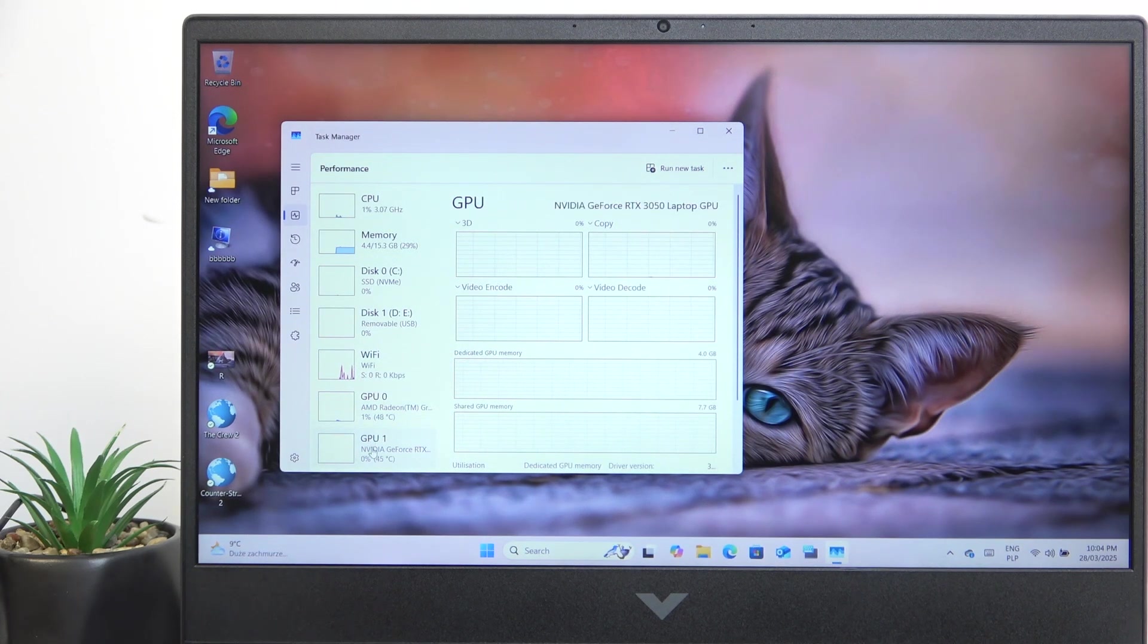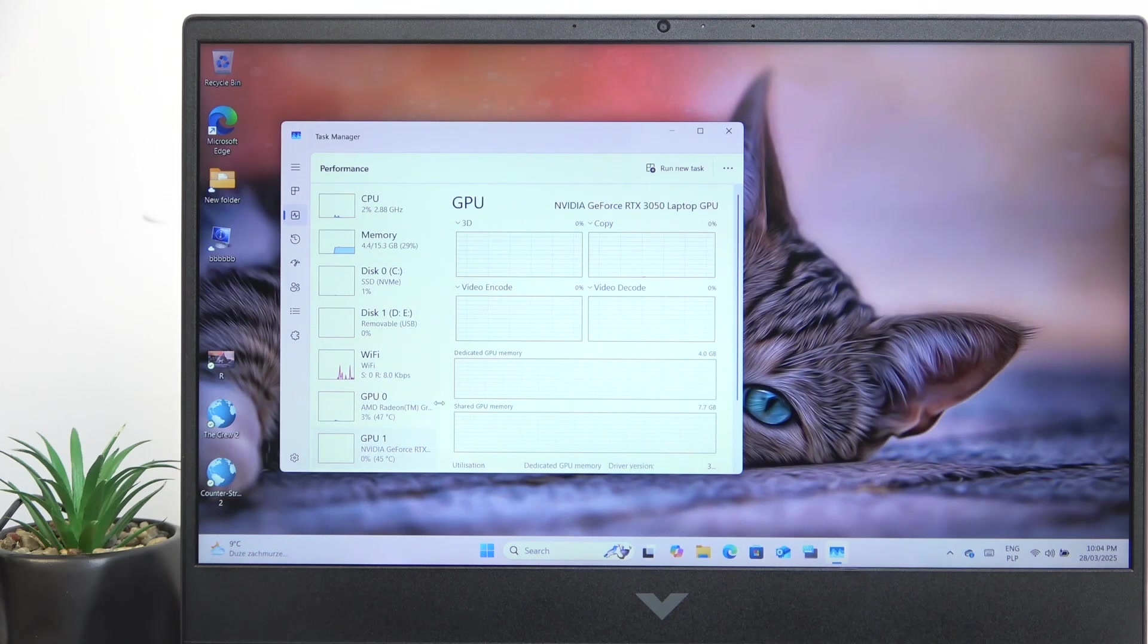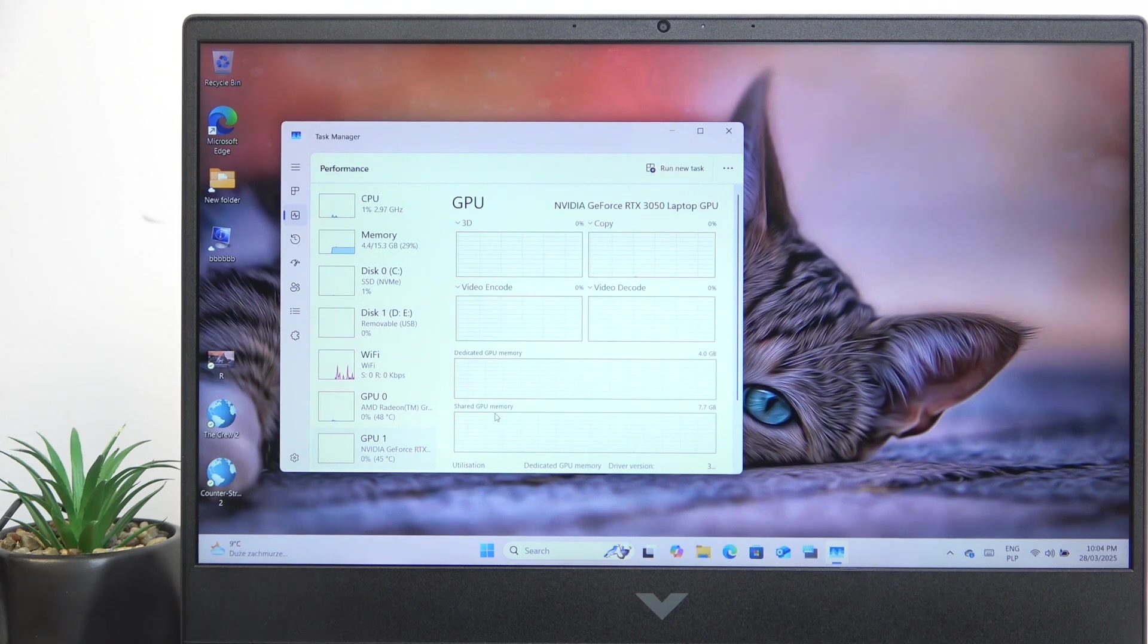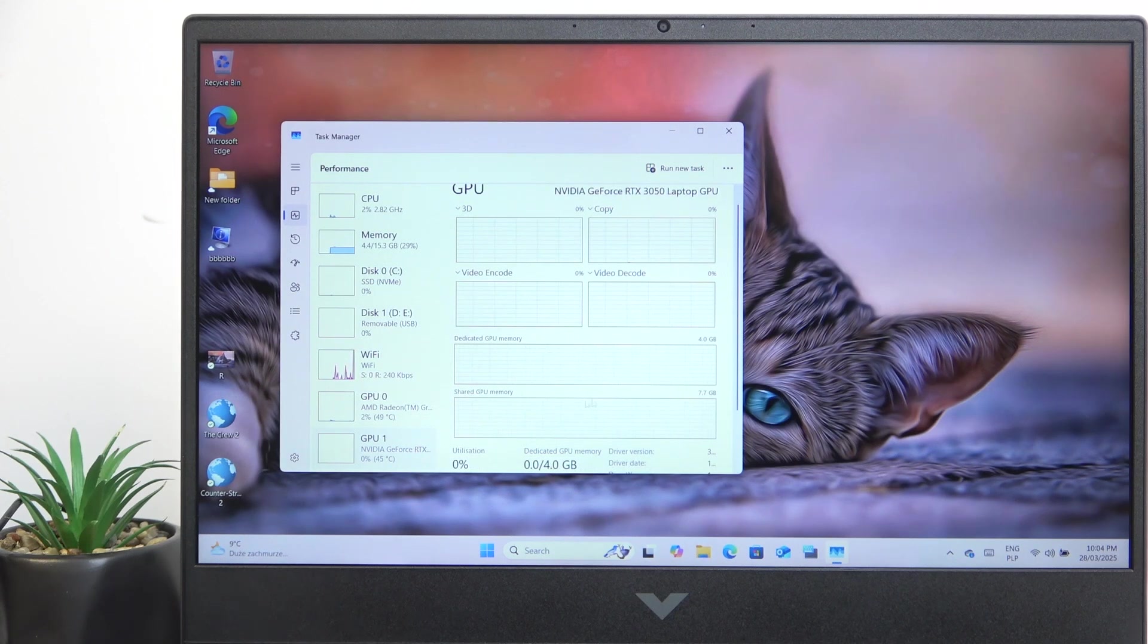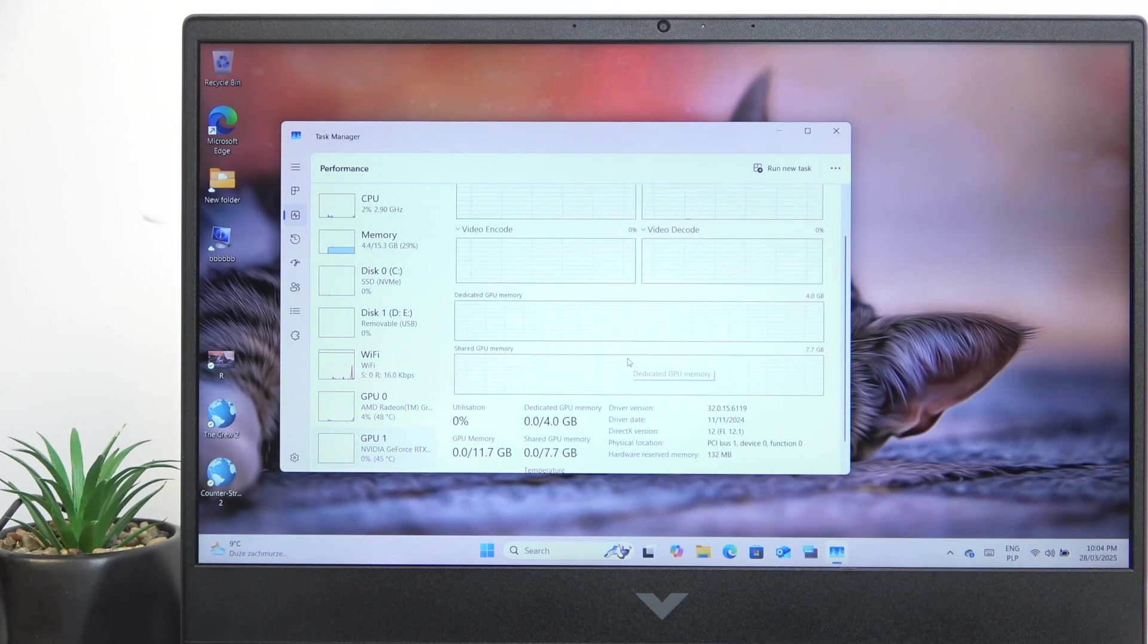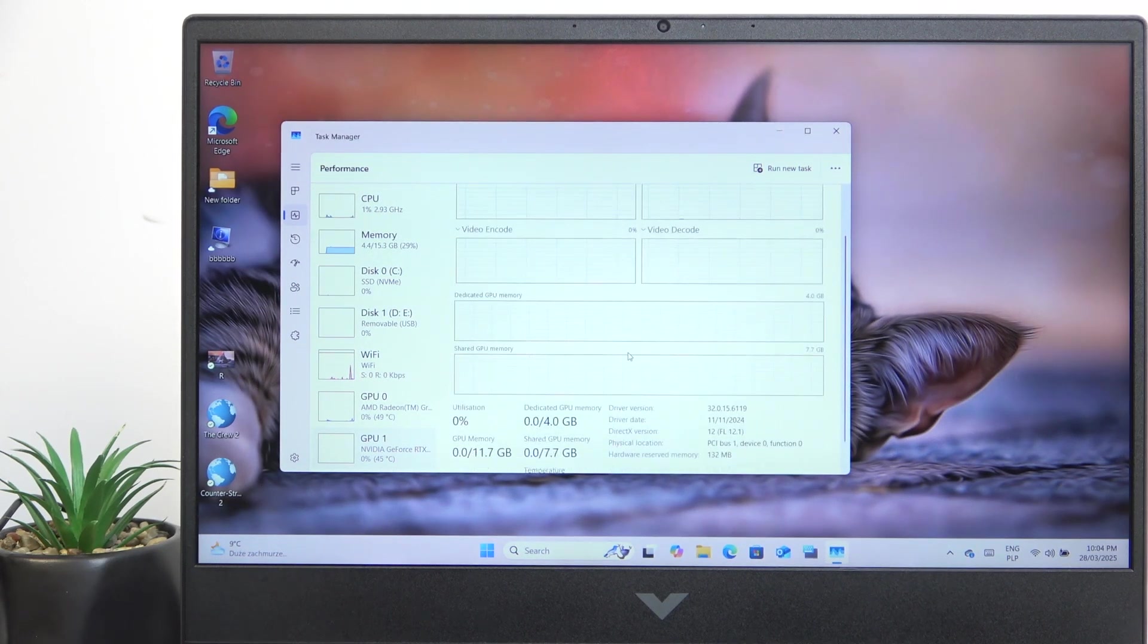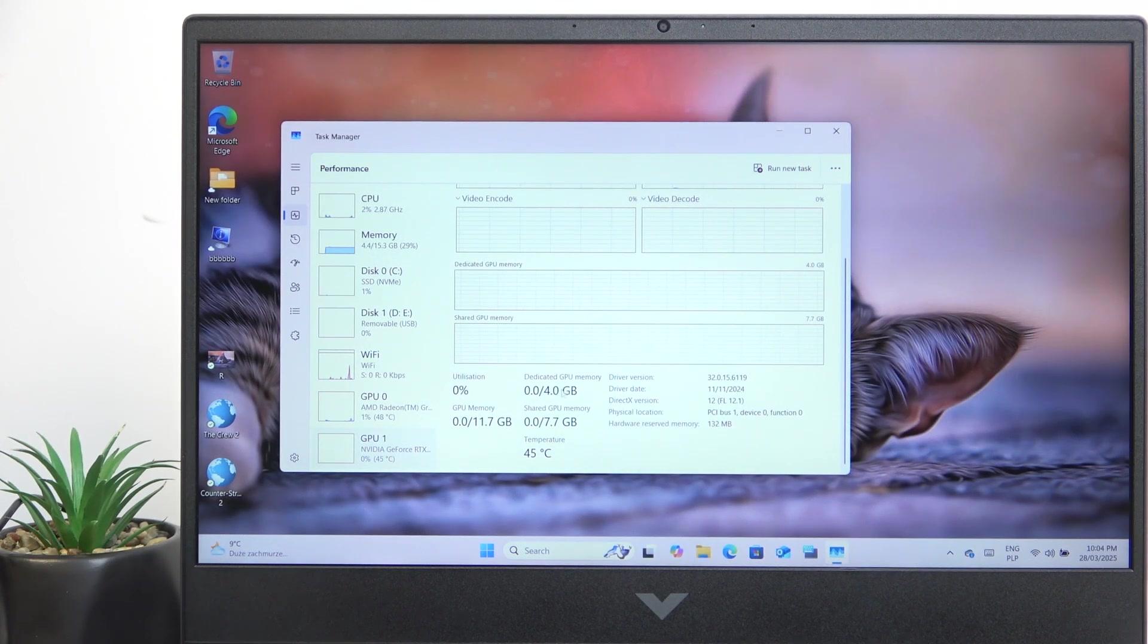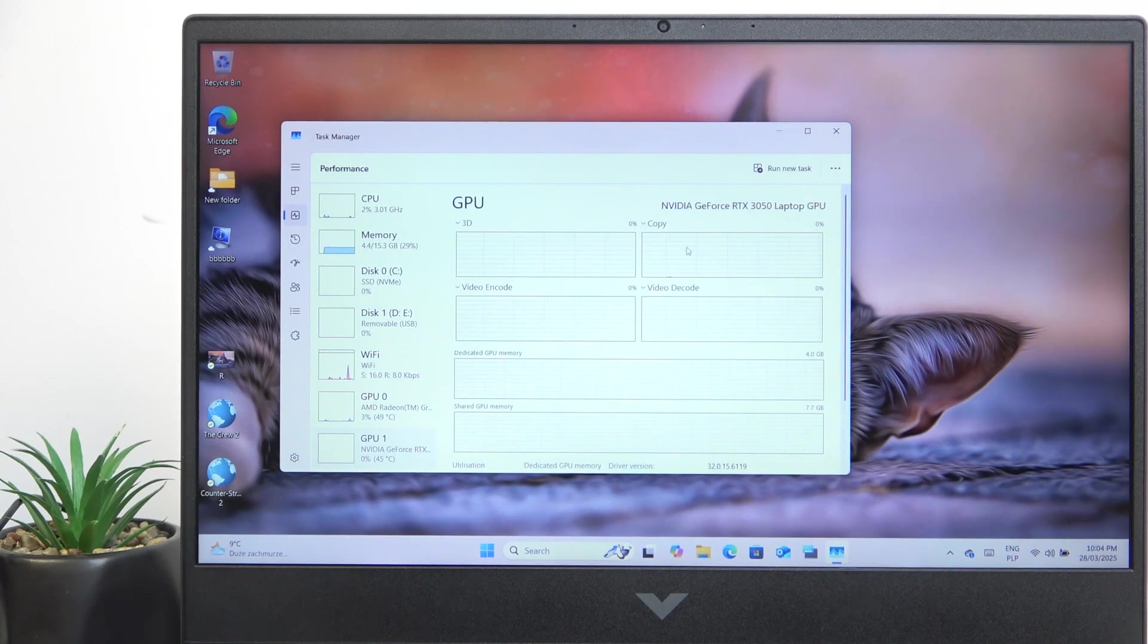And the other one is the GPU 1, which consumes way more power, but also has way better performance. And yeah, this is the dedicated GPU.